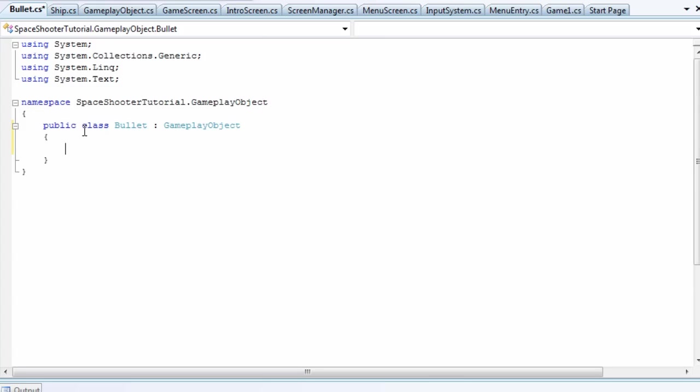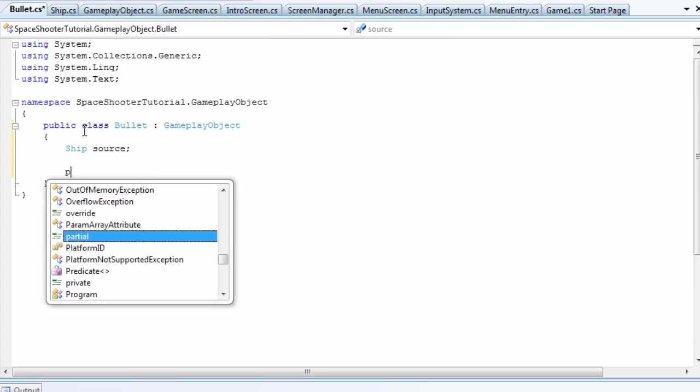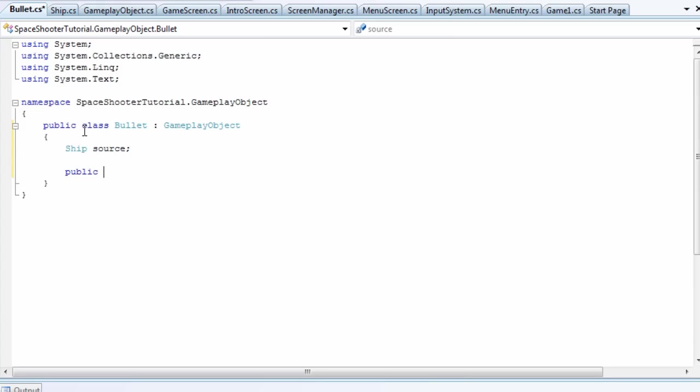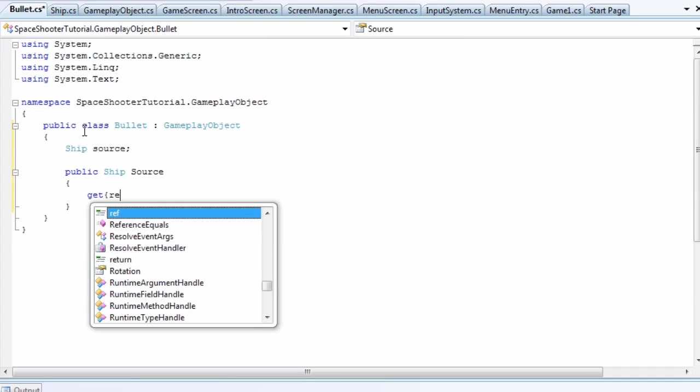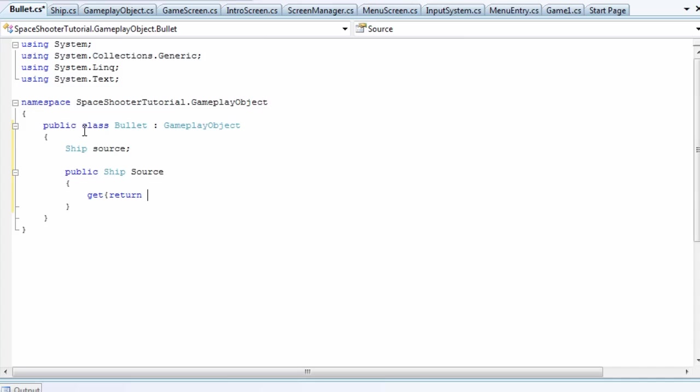Now that's a private, so we need a public ship source property. That needs to be get only. We only set it in the constructor. Get return source. So that is it for the fields and properties. You can build upon this as much as you want, but for the tutorial this is it.